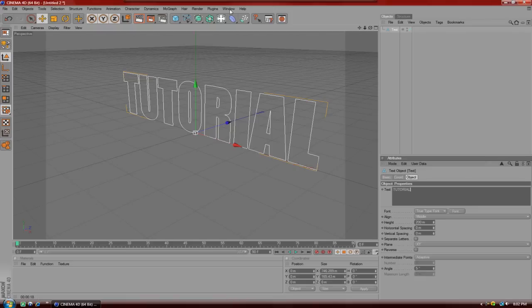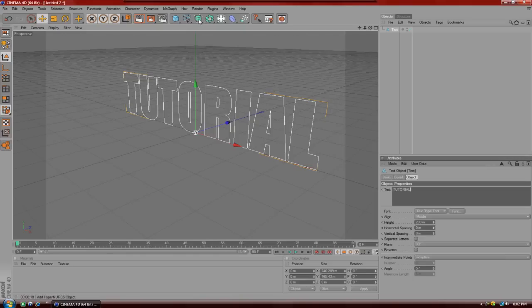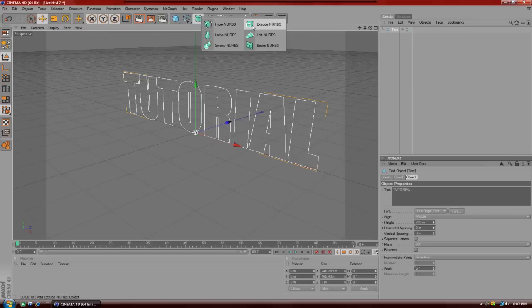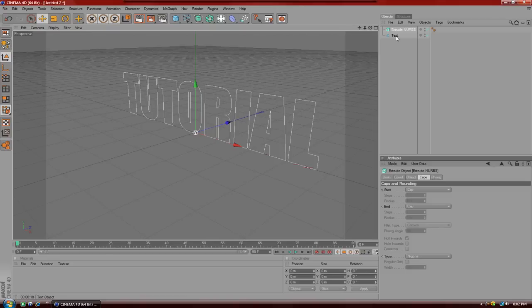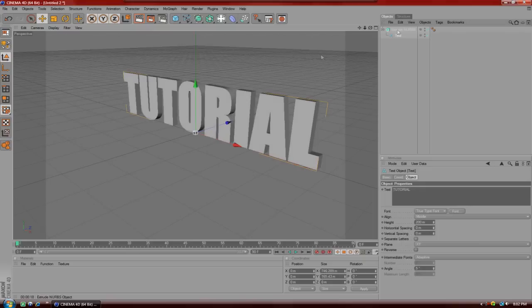You're just going to have to pause and stuff at some parts. So after that you're going to go to the little box inside the other box. Kind of looks weird, but you're going to go to that and you're going to hit extrude nerbs. And after that, you're going to drag the text up on top of the extrude nerbs until you see an arrow pointing down.